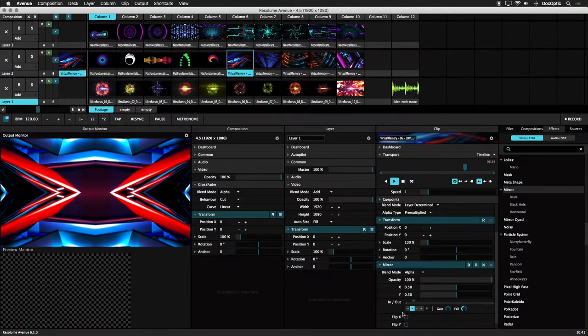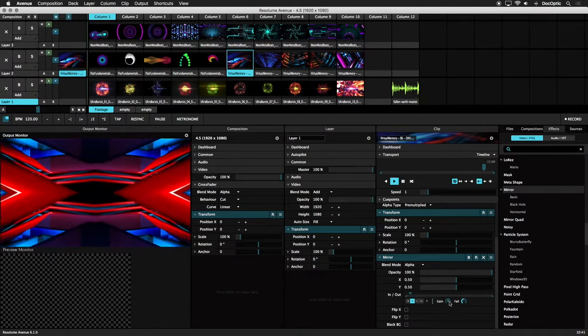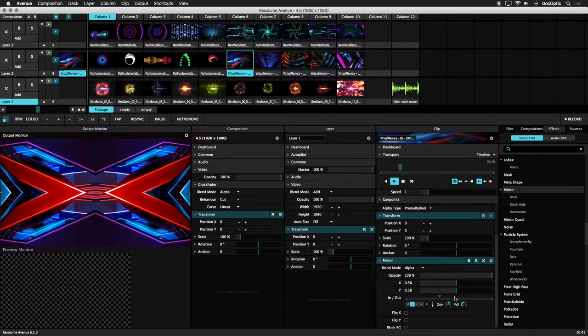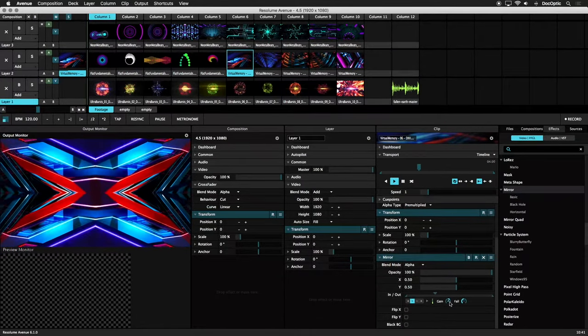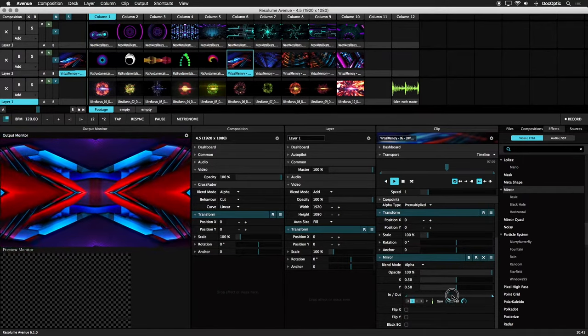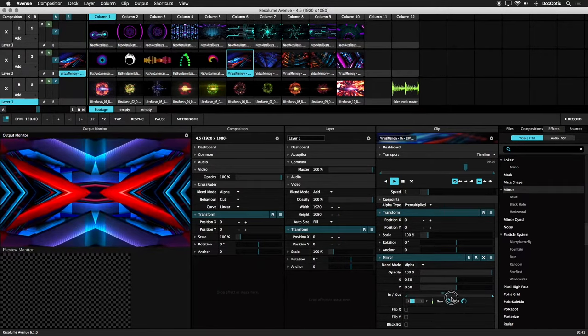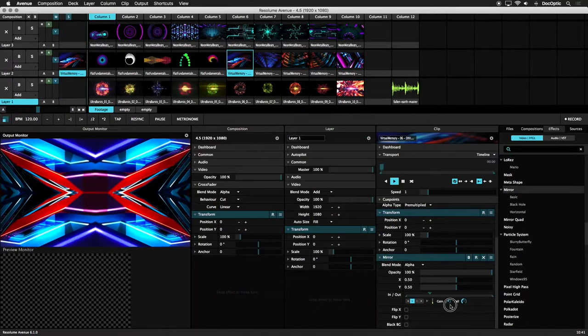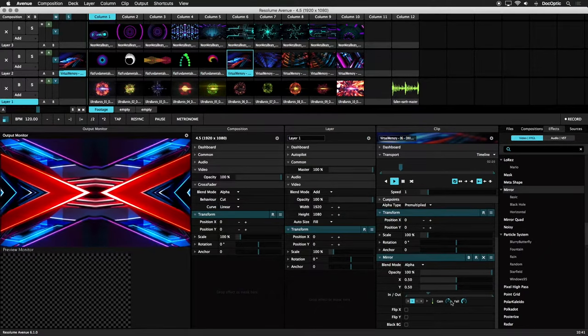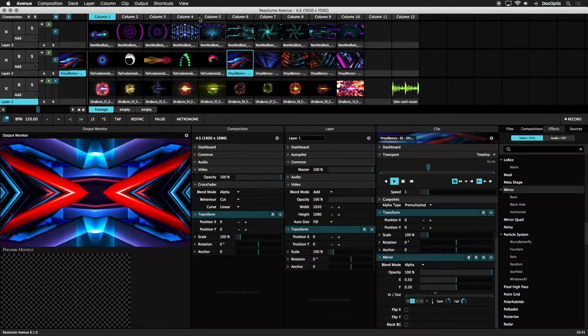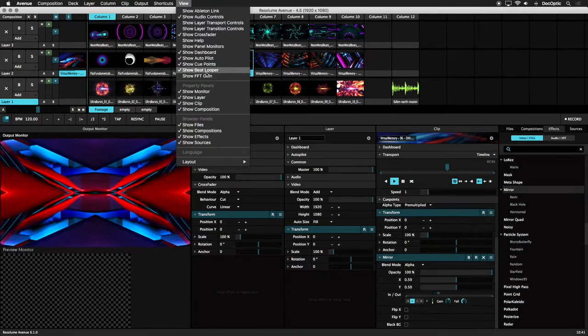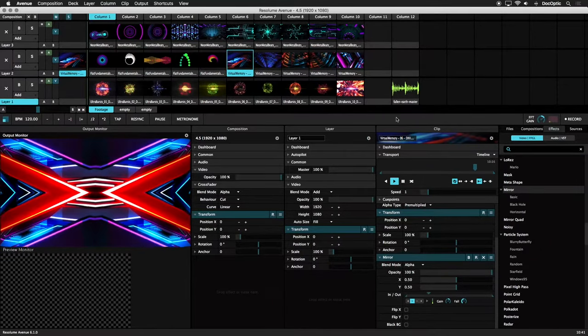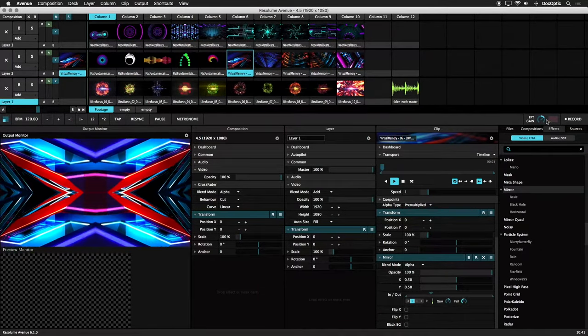You'll want to adjust the gain to increase the amount of influence the audio has on the parameter. If turning the gain all the way up is still not enough to drive the parameter, you may want to go back into Preferences and increase the Audio FFT Input Gain. You can have this displayed on your interface by clicking on the View menu and selecting Show FFT Gain. A Gain knob will be added to the Resolume interface along with the Waveform display.